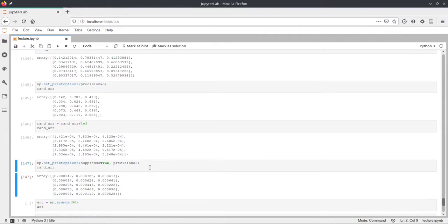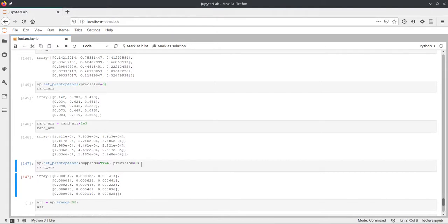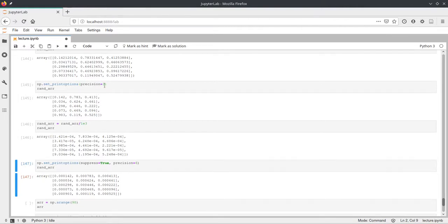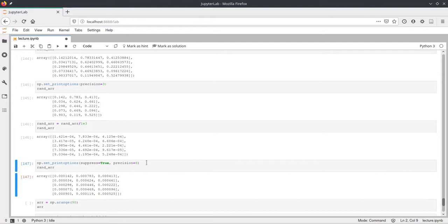But if you want to not have that, you can set the suppress to true in the print options. Here we just set the precision to 6 again, because otherwise we wouldn't see any values here, because previously we set it to 3. All the three first decimal places here are just zeros, so we just increase the precision again.